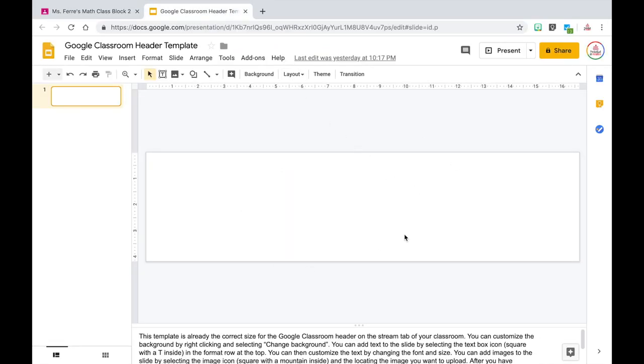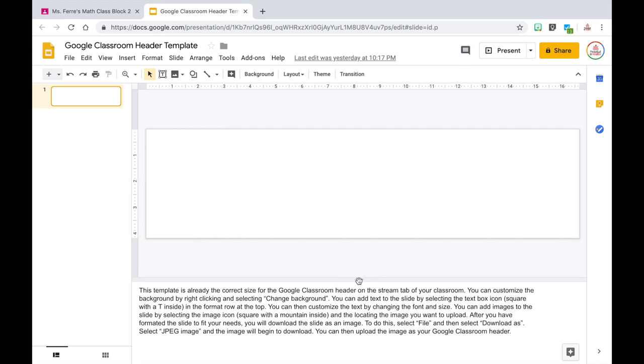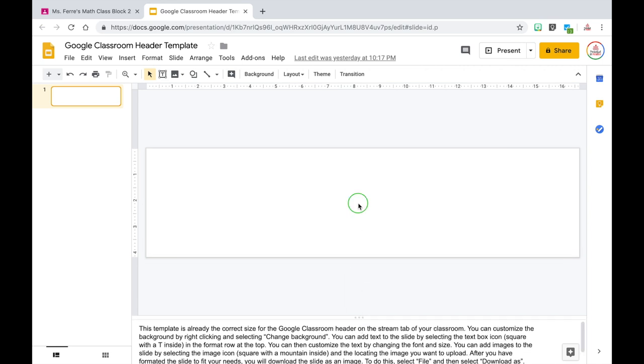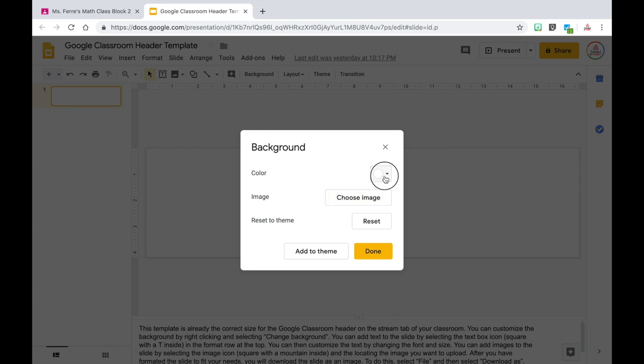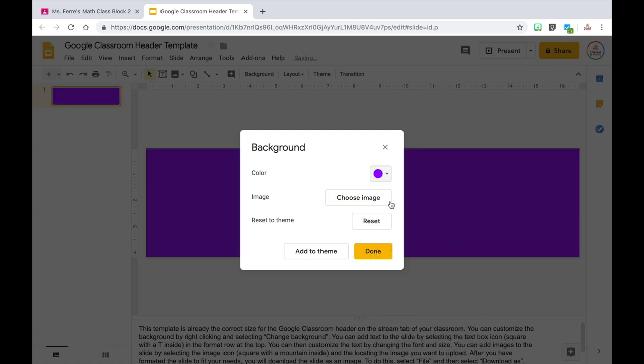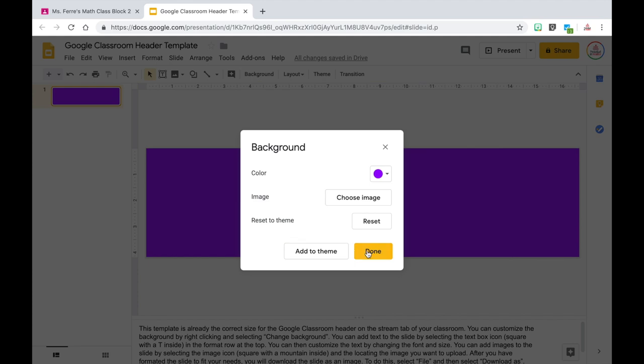To make this easier for you, I have created a Google Slides template that is already sized to what you need for the Google Classroom header. I will link this down in the description box as a freebie. Once you open it up, you are able to fully customize it. It is just a white rectangle, but you are able to change the background by right clicking and choosing change background — you can then choose a color or an image and hit done. You also can add in text or images to fully customize it.